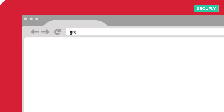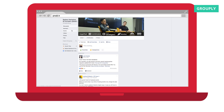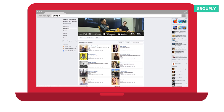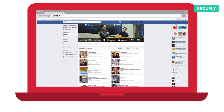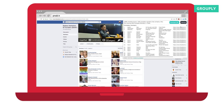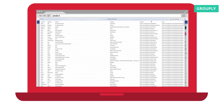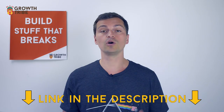Now, similar idea but for Facebook this time — Grouply.io allows you to do something similar but with your favorite Facebook groups. So you find a Facebook group where your target audience is hanging out and you get a beautiful CSV file with a bunch of information on those members.